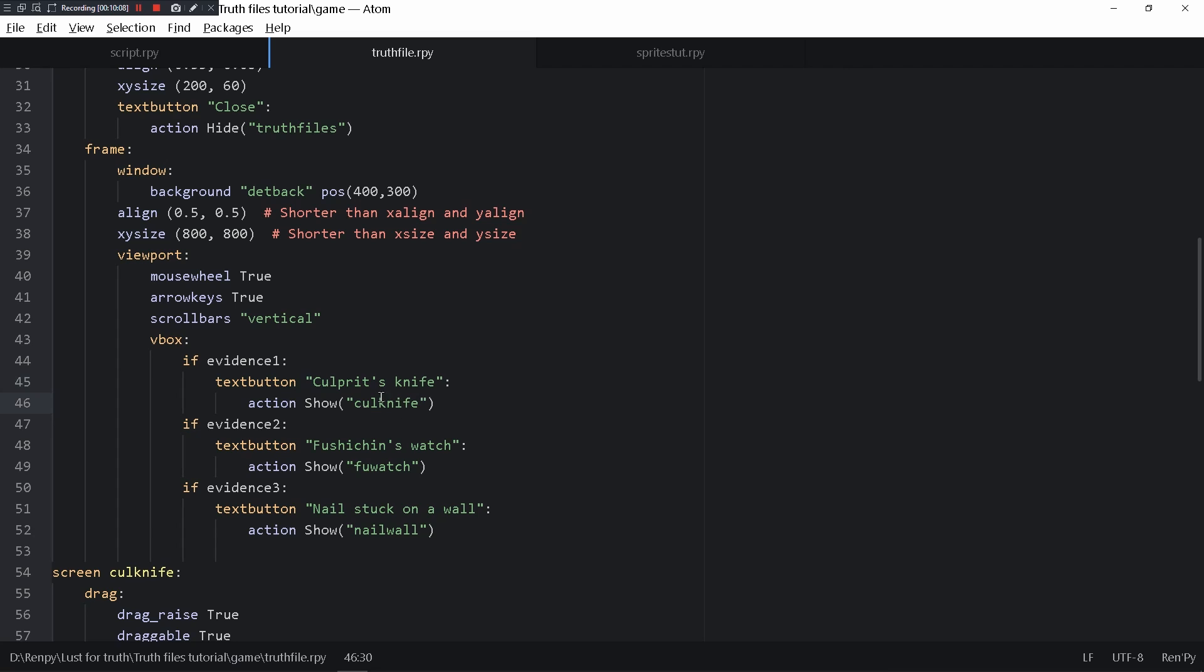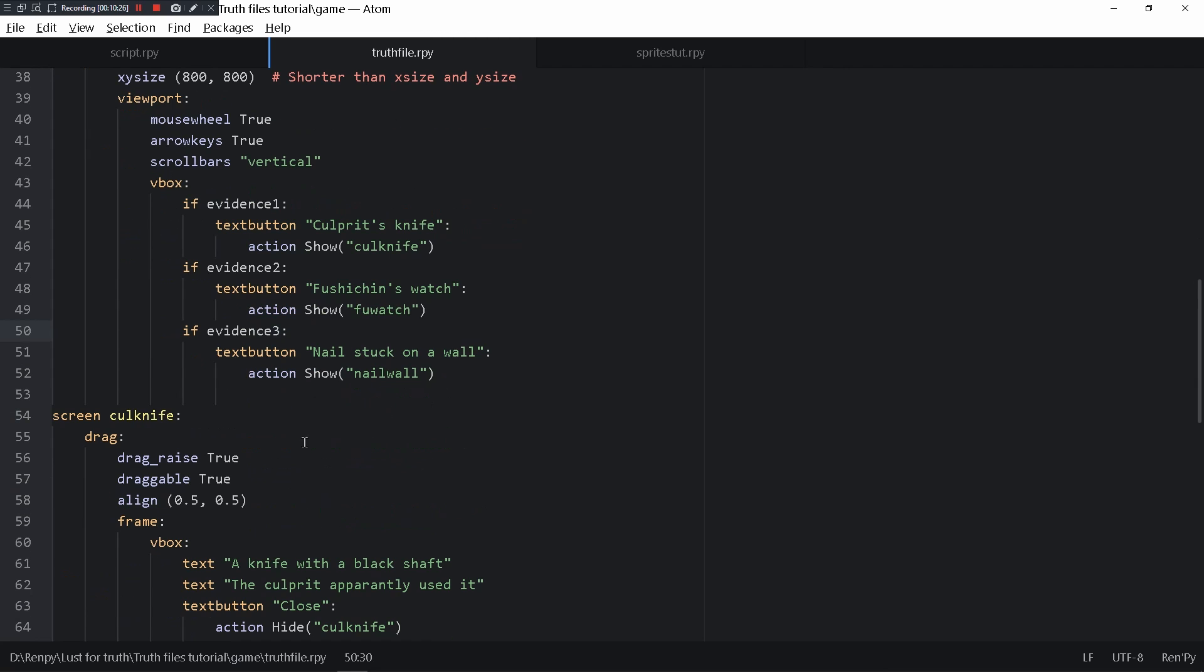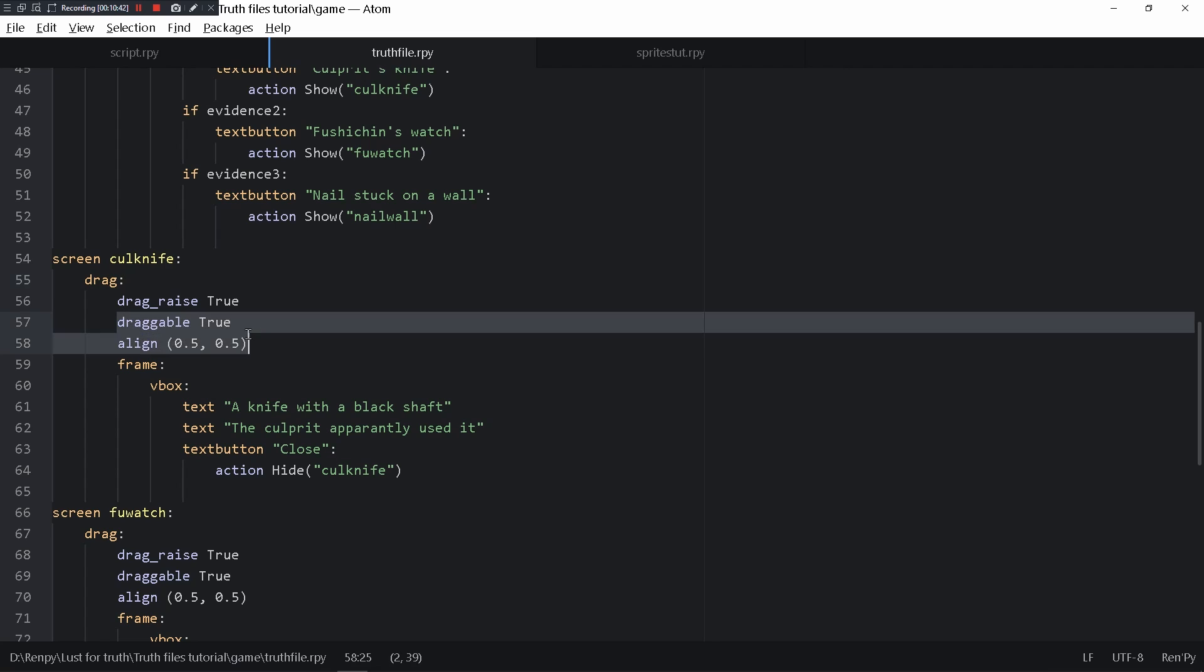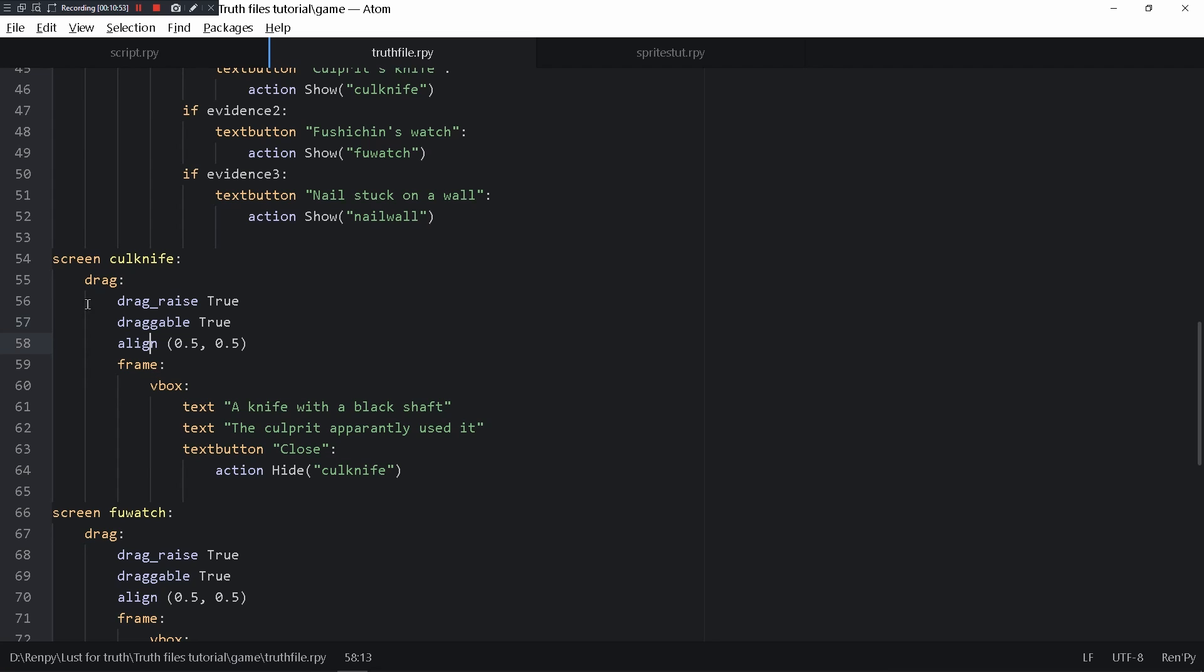This text button makes it so that the culprit knife screen shows up. If evidence2 is true then Fushichin's watch button shows up. If evidence3 is true then this comes up. Culprit knife is in another screen with drag. You write drag so that you establish this is a draggable, and you write draggable true so this whole frame can be dragged around.